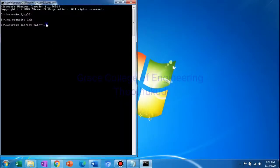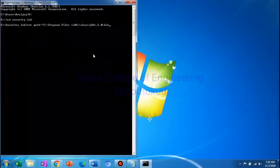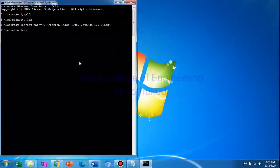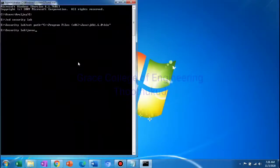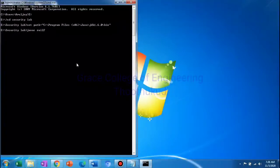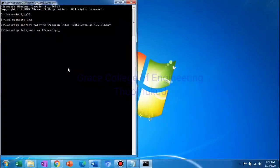That is entered into the command prompt. Then close the quotation. Now to compile, use: javac RailfenceCipher.java.